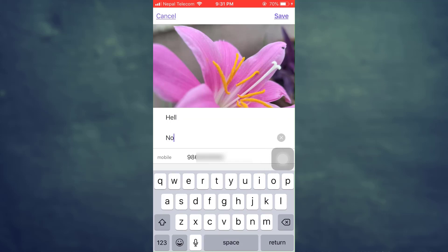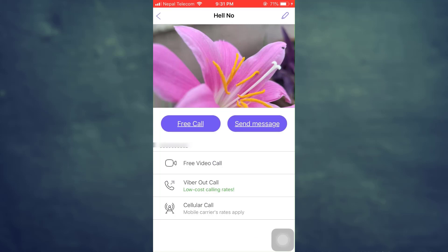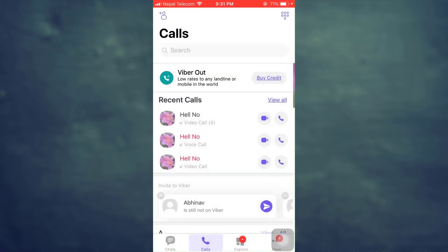and then also type in the last name of the person, and then tap on save on the top right corner. After you do this, your new contact on Viber will be saved.